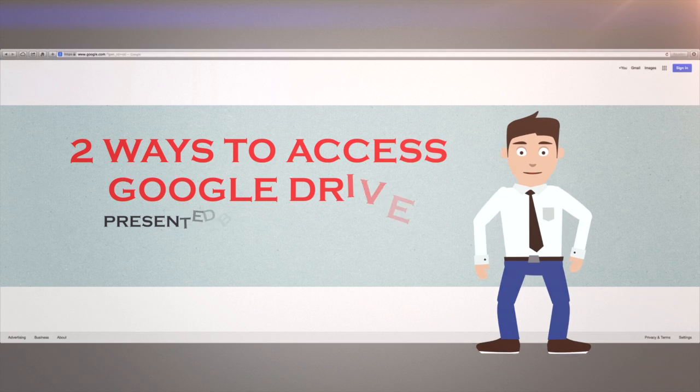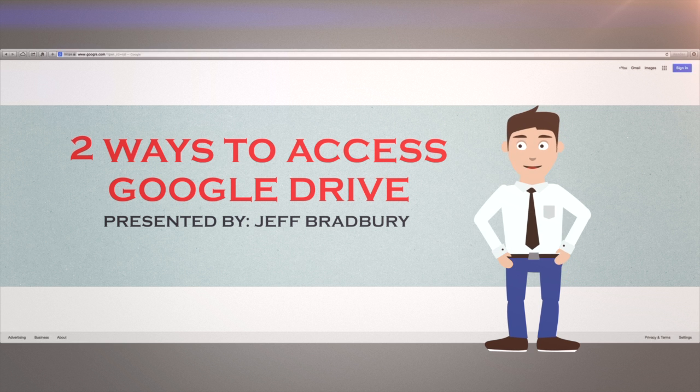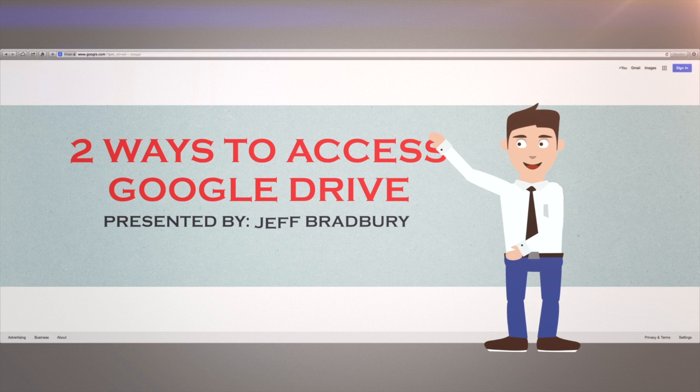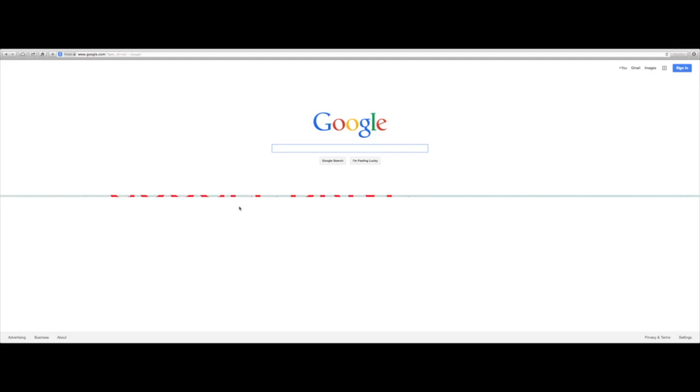Hey there! Thanks for watching Google Drive in Under 5 from TeacherCast University. Today I'm going to show you two ways to access your Google Drive.